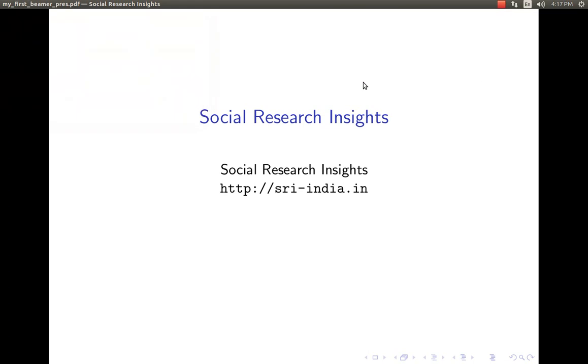Hi, welcome to Social Research Insights. The mission of Social Research Insights is to promote open source software for data analytics for both the academic and corporate research needs.